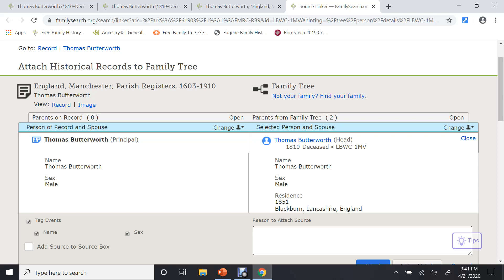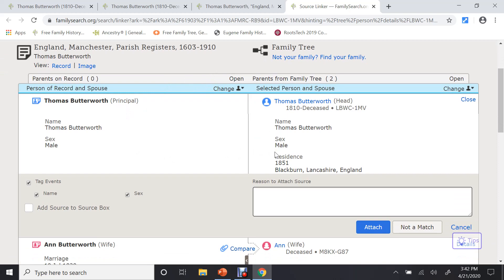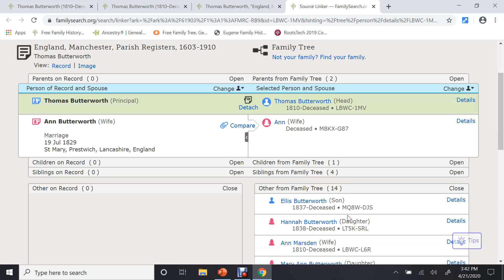Brings it up very similar to what it was before. On the record, it has Thomas. On my tree, I have a little more information. But I want to attach that. So I attach it to him.